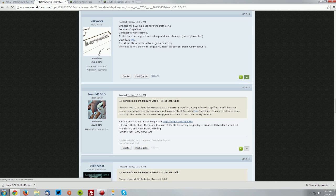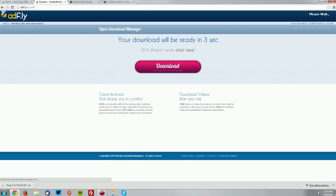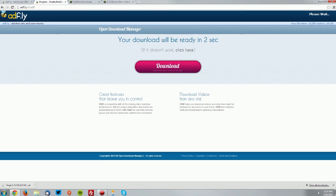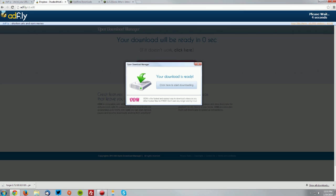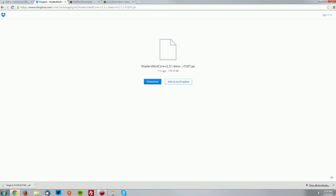Once it loads up, click the download link, wait for the Adfly page, and once the skip ad button appears in the top right, click skip ad and then click download on the Dropbox page.